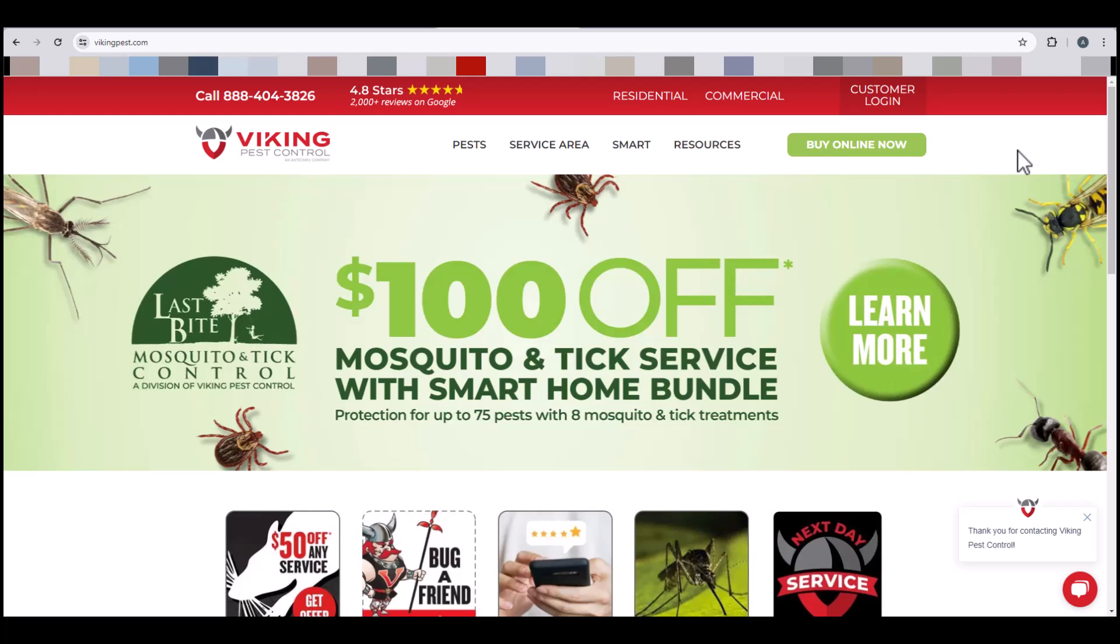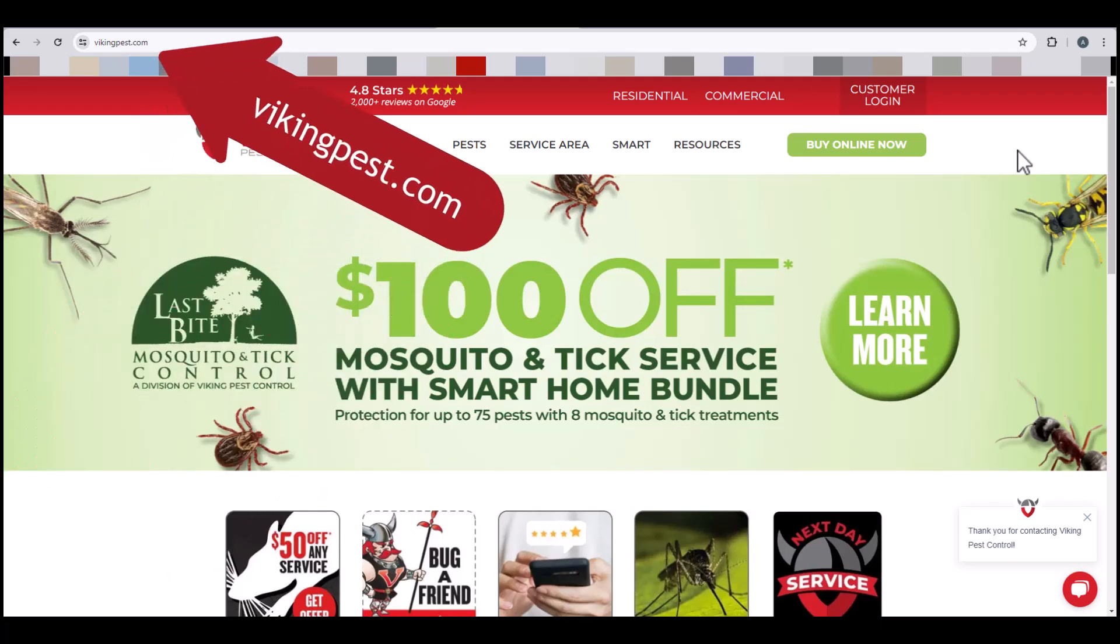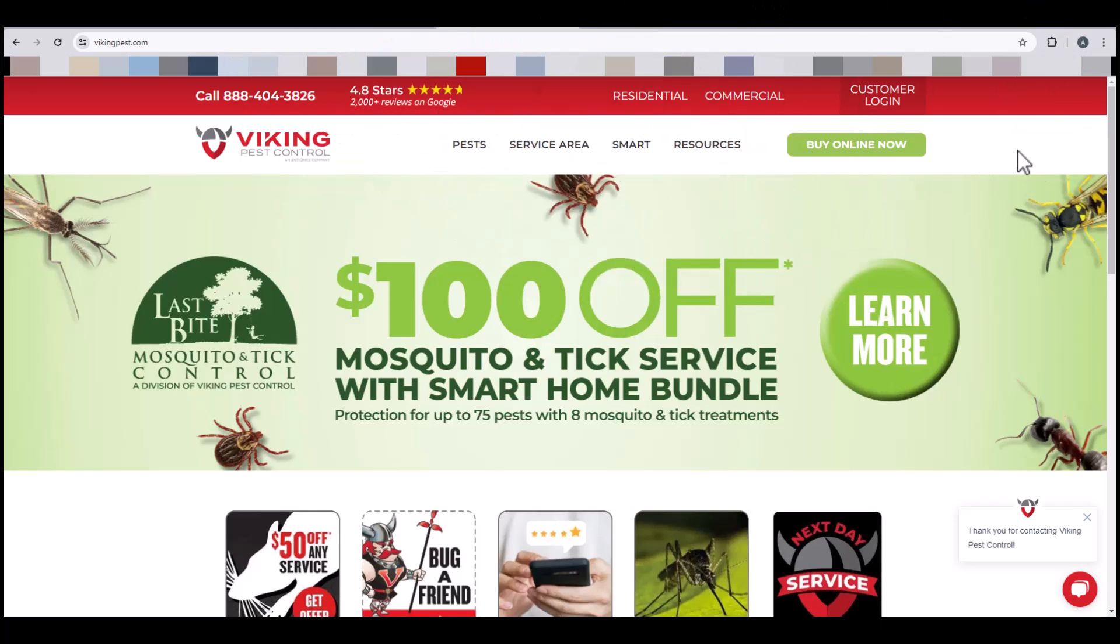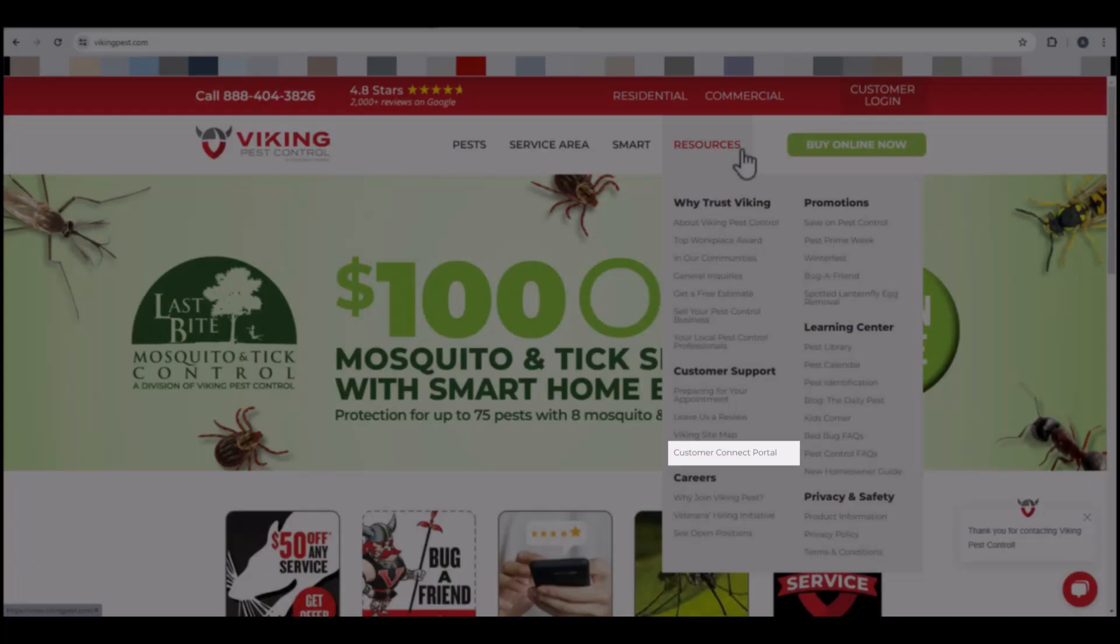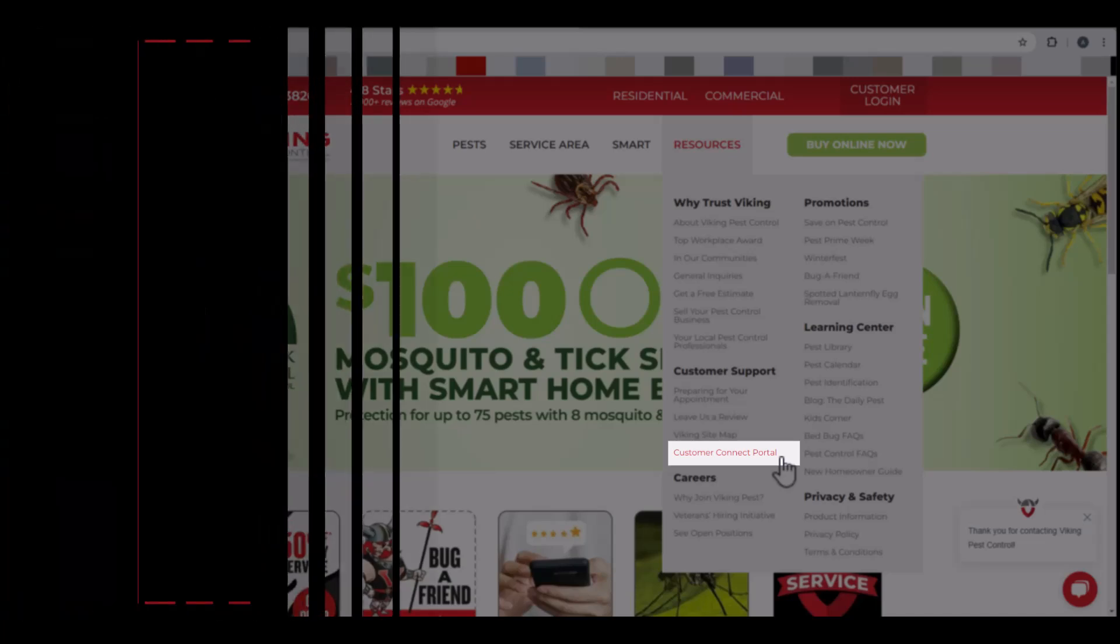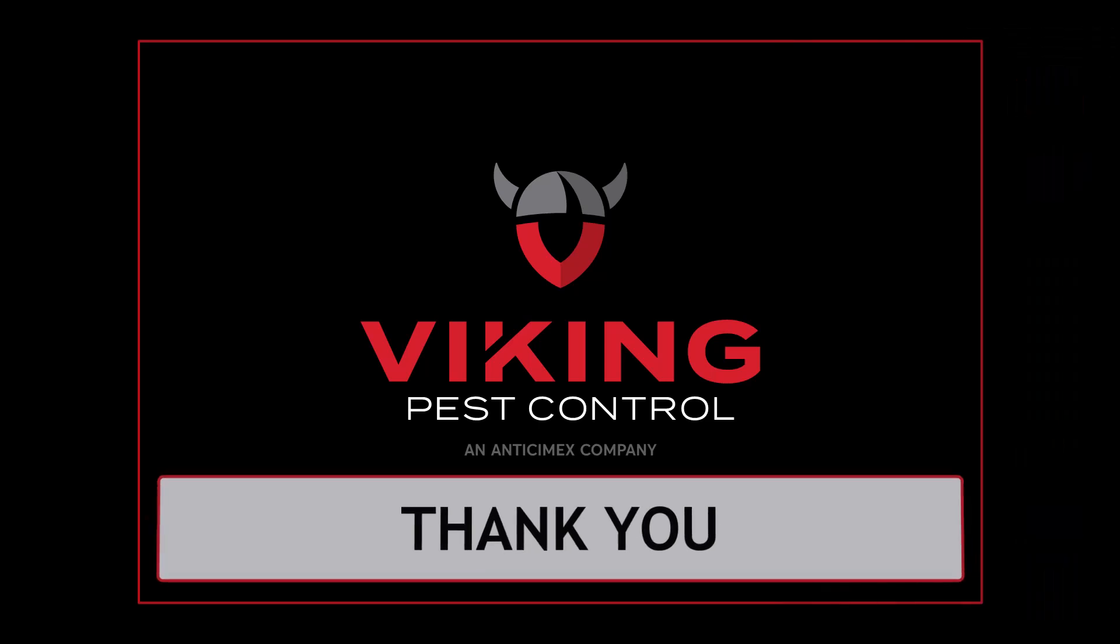If you would like to watch more videos on how to navigate the Customer Connect Portal, visit vikingpest.com and navigate to the Resources section. In the Customer Connect Portal section of the website, you can access a full playlist of all videos on how to navigate the Customer Connect Portal. Thank you for being a Viking Termite and Pest Control customer.